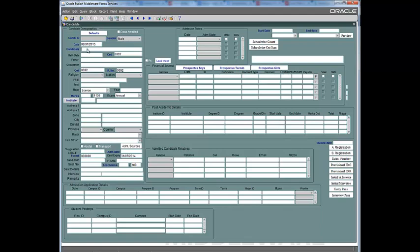We have the name of the candidate, date of birth, cell number, father's name, occupation of the father, cell number of the father, and residence number. Then we have religion of the candidate, nationality, Facebook ID if any, email address, the major that he or she is interested in, the year that they got their matriculation completed, the marks out of 400 or any other total — this is changeable — in annual or supplementary, and the institute that he or she came from.